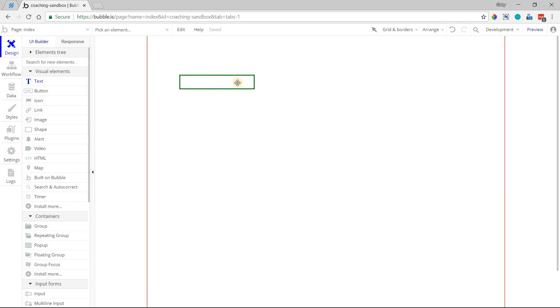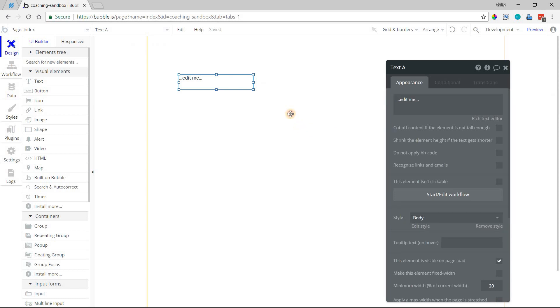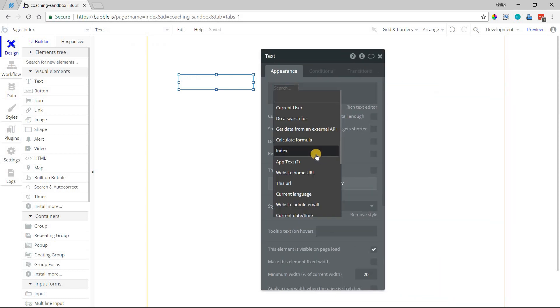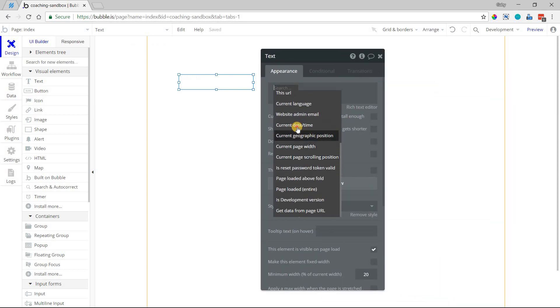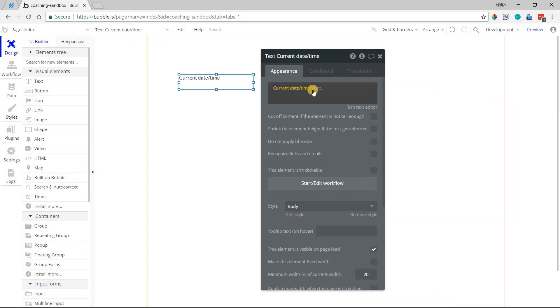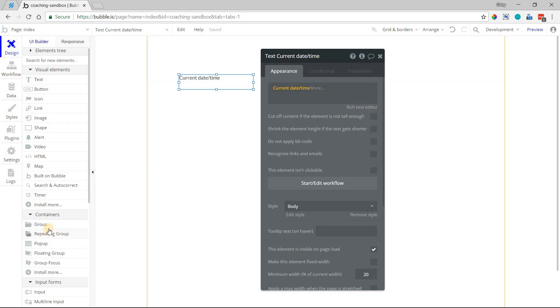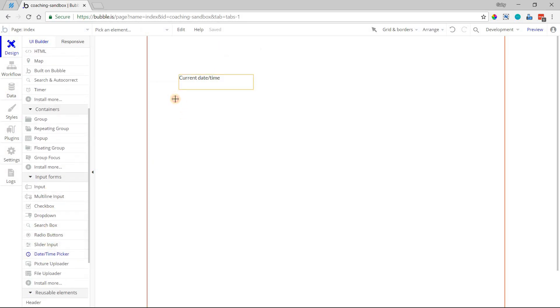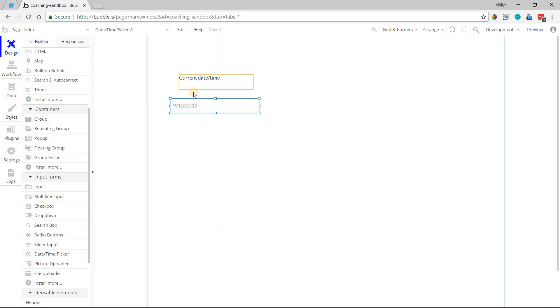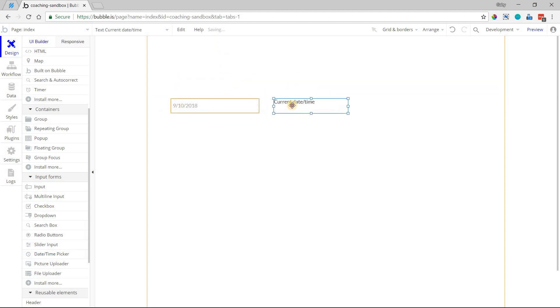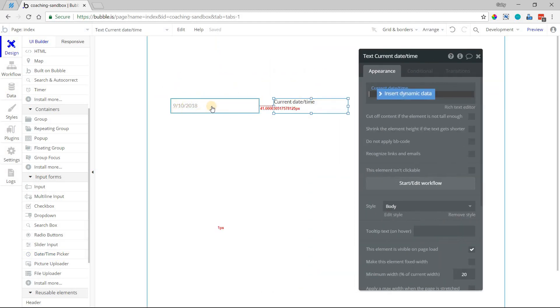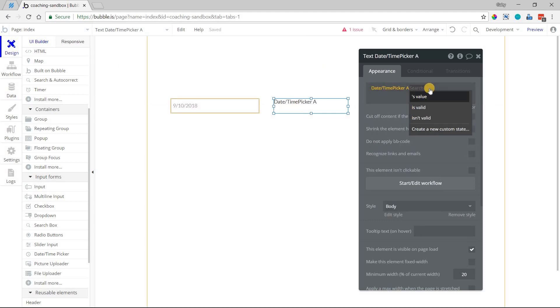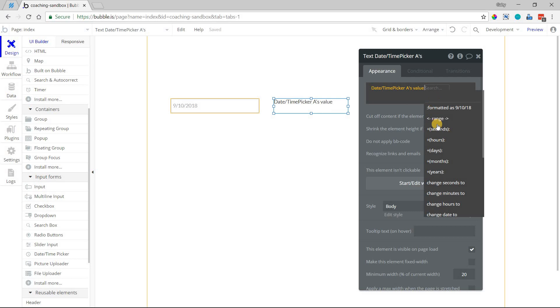So anything that follows a date expression, for example if we did current date and time like this, or if I had a date picker, so there's an element here for date and time picker, and I had my text here and I wanted to display the value of whatever I put into this date picker, I can do date and time picker value.